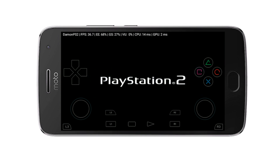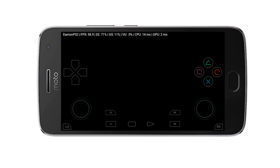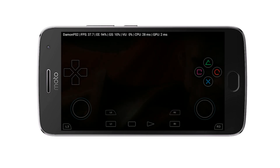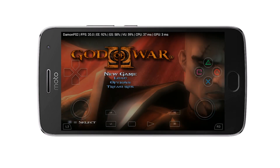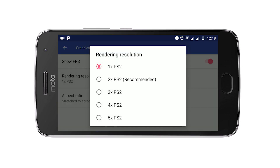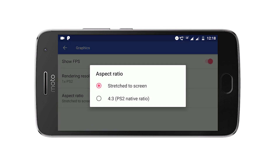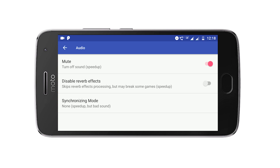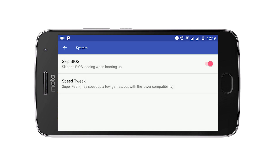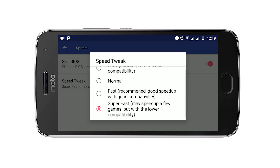The PlayStation 2 has now been completely configured and the game is loading up. As you can see, the most popular PS2 game, God of War 2, has booted up on an Android smartphone. To make sure the game runs well, set rendering resolution to 1x native PS2, aspect ratio to stretched, mute the audio to speed up the game, enable on-screen touch controls, and in System click Speed Tweak and set it to Super Fast if it's a mid-range device.